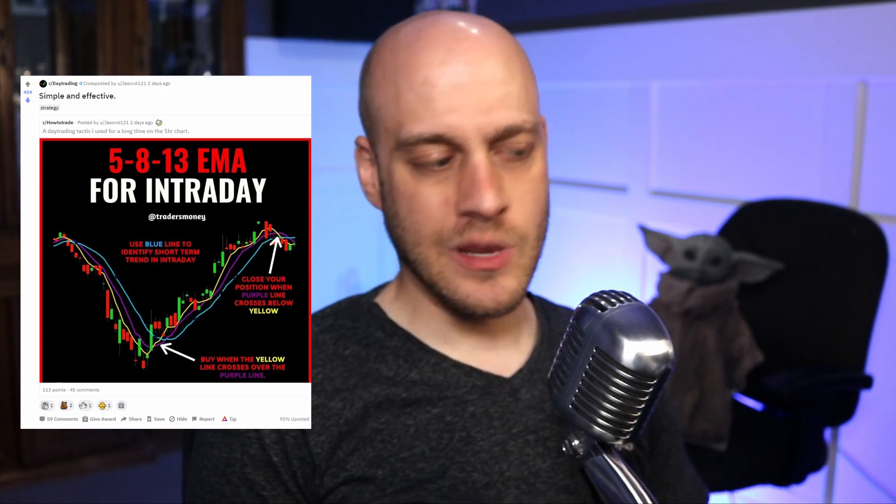Hey guys, Speculator Seth here, and today I just want to make a quick video about backtesting a strategy that I saw. So I spent a lot of time trolling the subreddits related to trading, and I saw this post that did quite well on the day trading subreddit promoting an EMA crossover strategy.